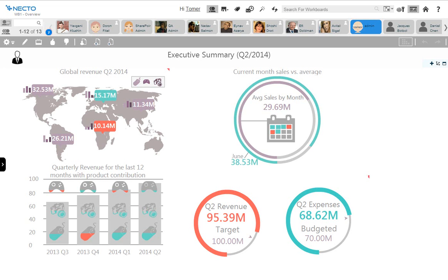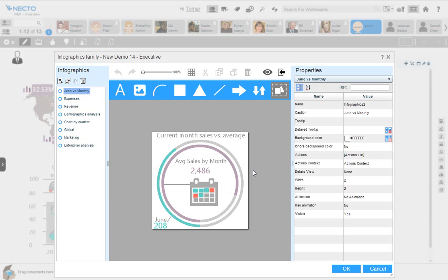Panorama Necto is your place for insight discovery that fits all types of users. Necto has unique visualization capabilities that bring the power of BI to the business user. Necto is the first business intelligence solution to use infographics to present complex information quickly and clearly.